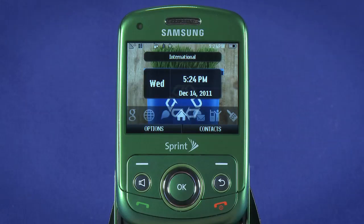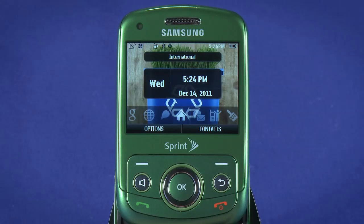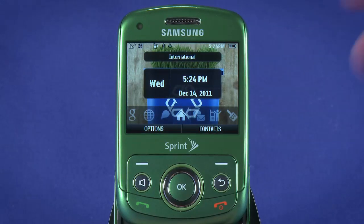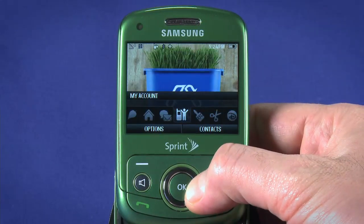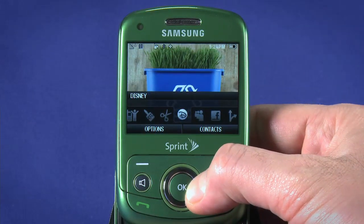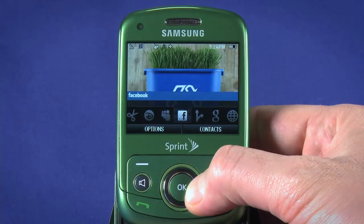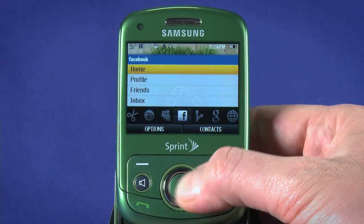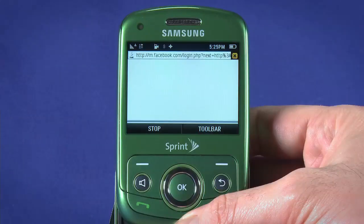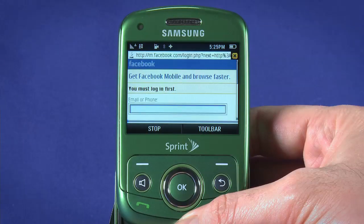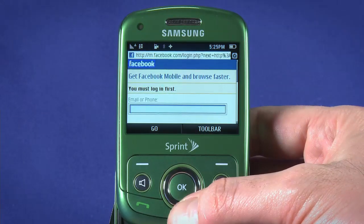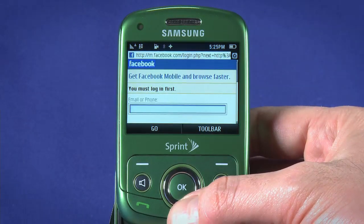While you won't get the full Facebook experience, you can log into your account to see what your friends are saying, or to post a quick status update. By default, the Facebook app is already installed in the carousel. Scroll over to highlight the F icon and hit OK to launch. It's really just a quick link to the Facebook feature phone mobile site.